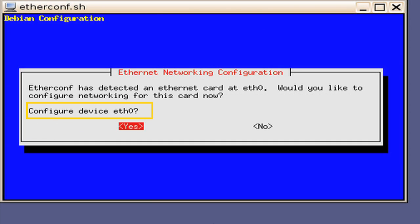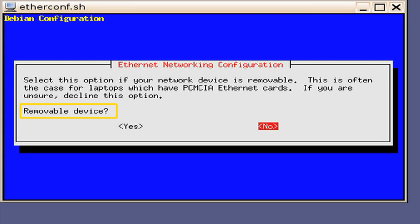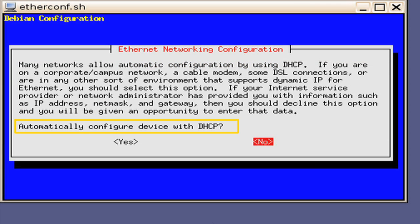Next, you will be asked if you want to configure Ethernet Zero. This will be dependent on how you are configuring your ports and if you are using both ports. In this example, we will configure Ethernet Zero to connect to our projector, so enter Yes. You will then be prompted to select if this is a removable device. In this example, we will select No as the port is fixed onto the motherboard. Next, you will be prompted with a window asking if you want to automatically configure the device as DHCP.